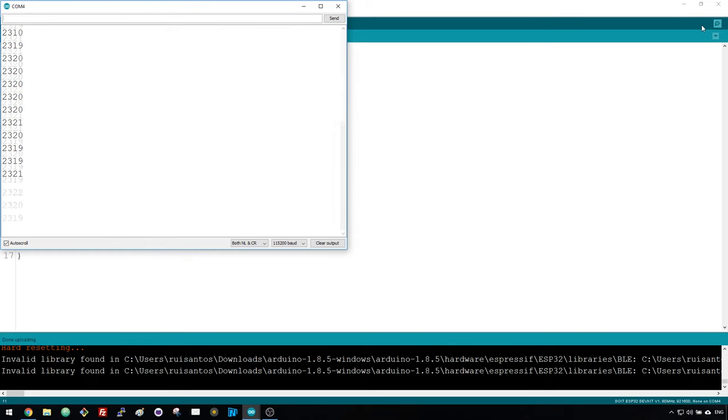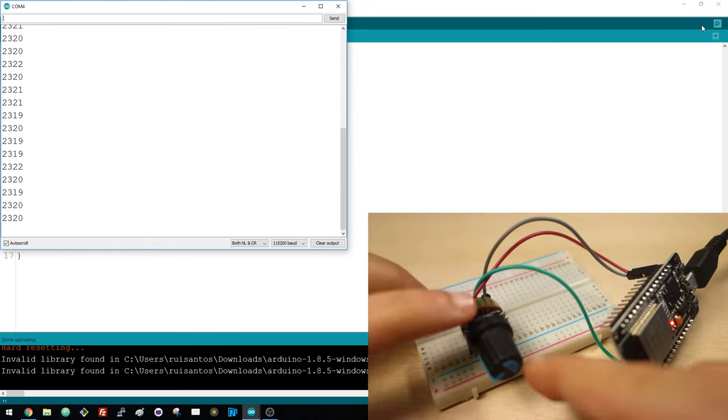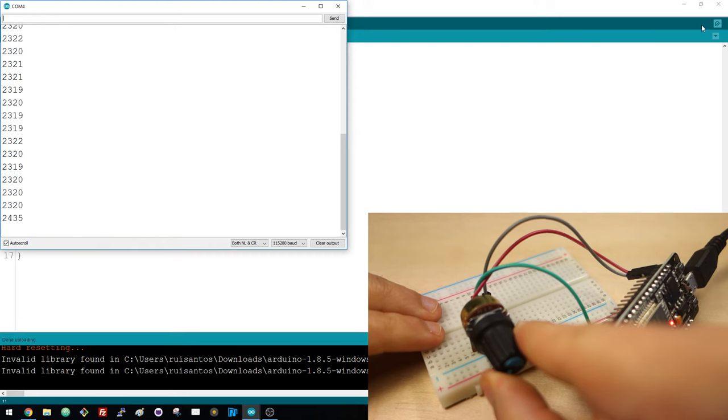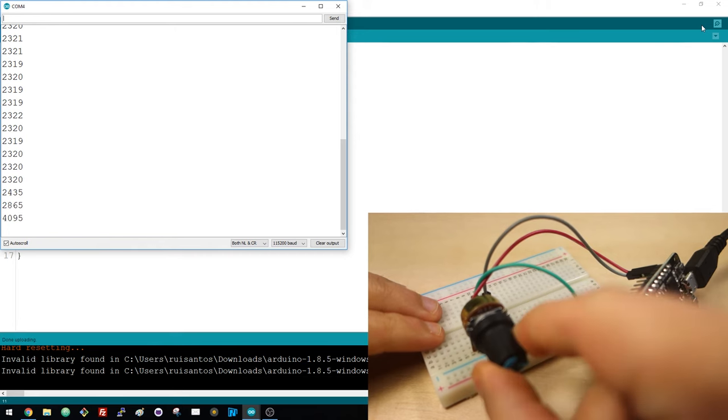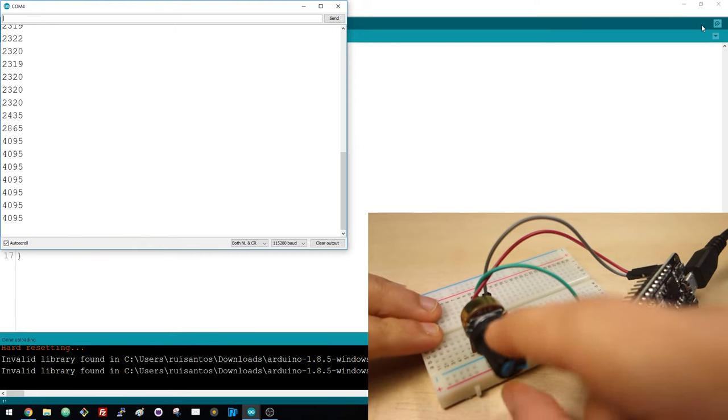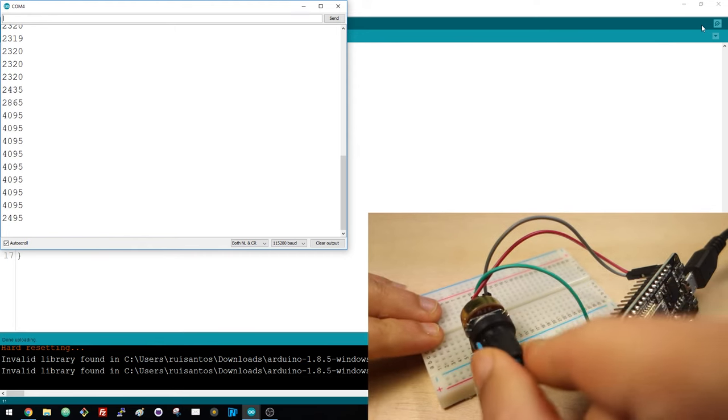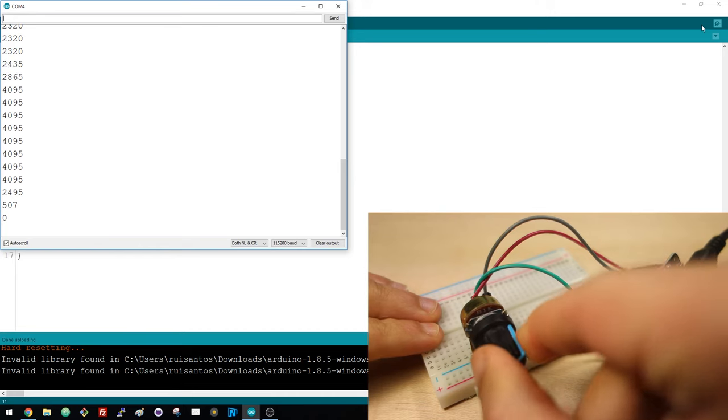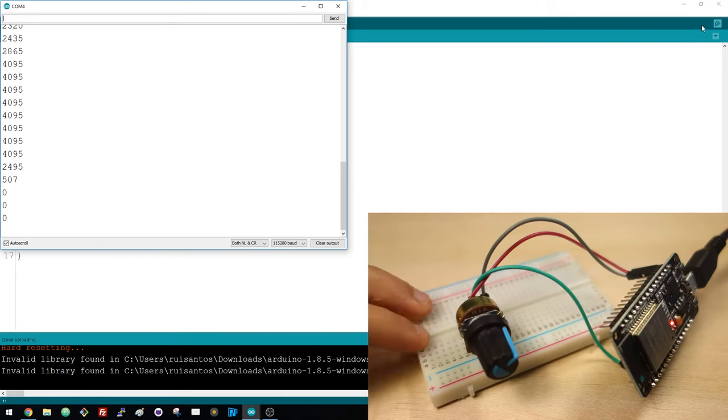Rotate the potentiometer and see the value is changing. As you can see, the maximum value is 4095 and the minimum value is 0.